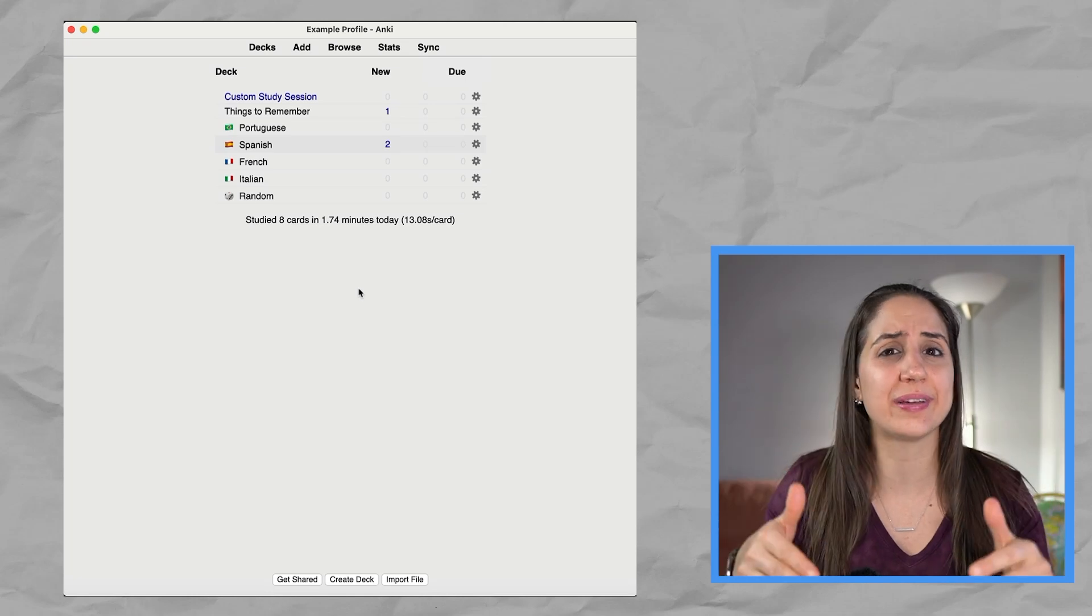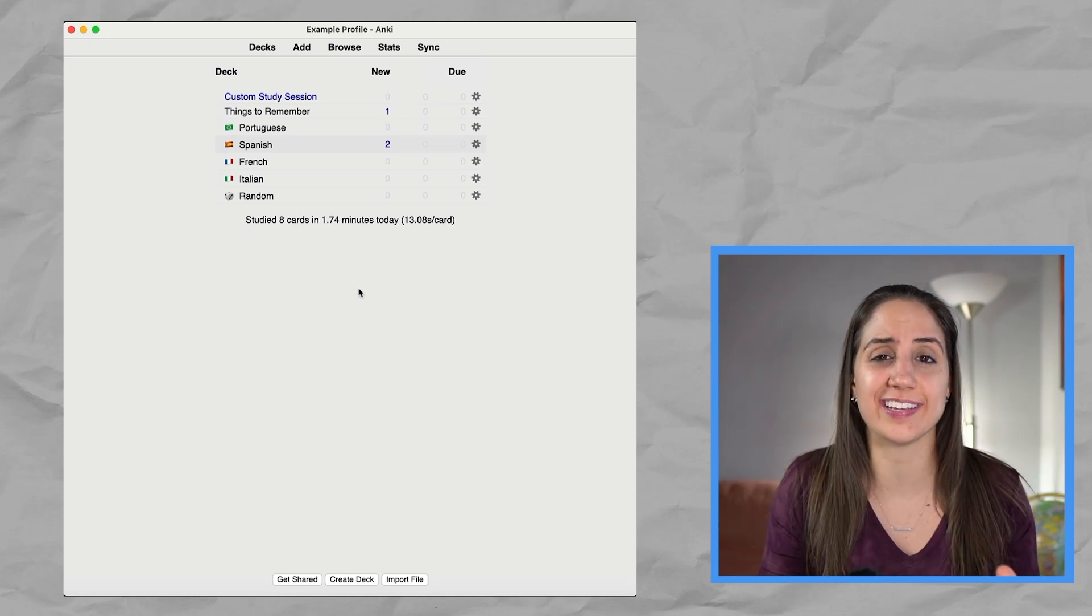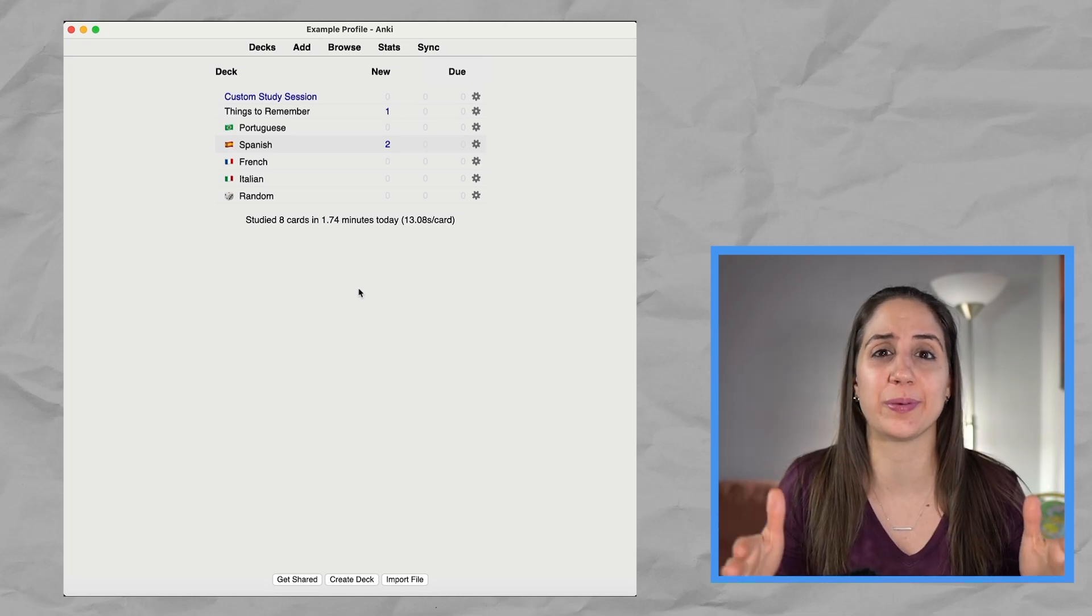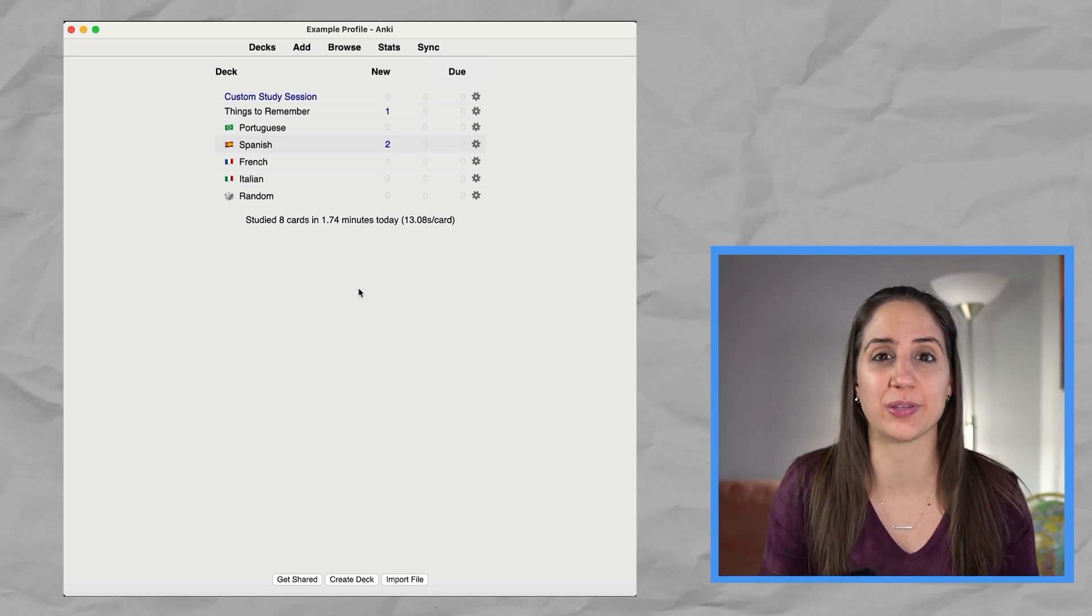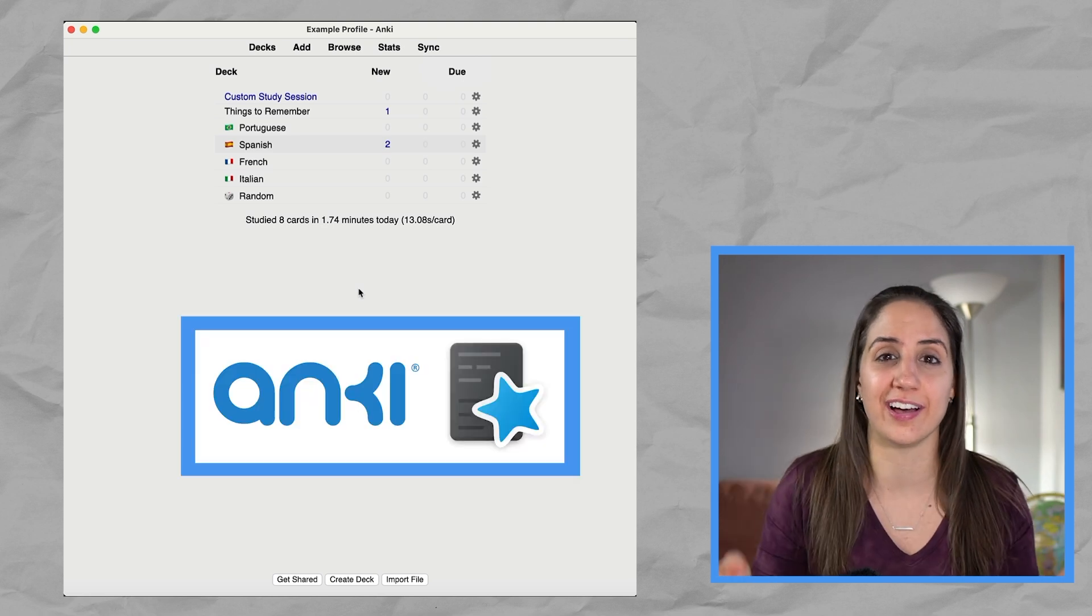So I'll jump into my computer and I'll see you there. Hey, by the way, I wanted to make this tutorial quick and easy so you can jump in as soon as possible and start using Anki.